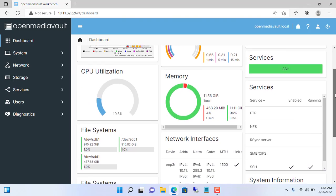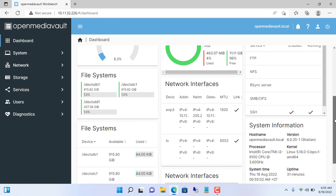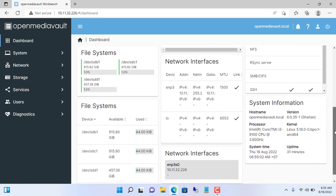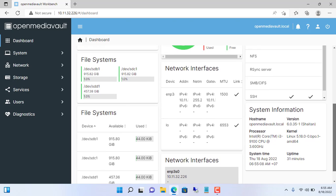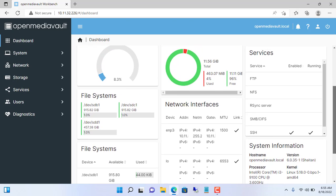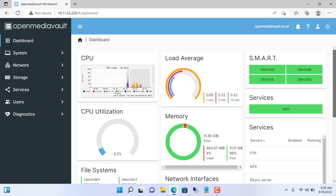Hi, in the previous video I showed how to create a free NAS server with OpenMediaVault. In this video I will create a cloud storage with that NAS server.